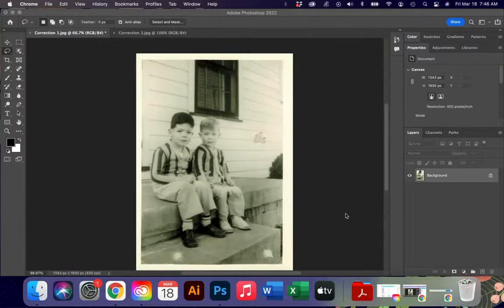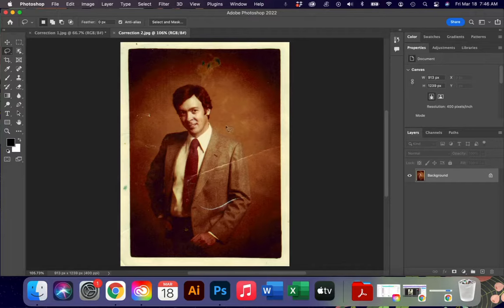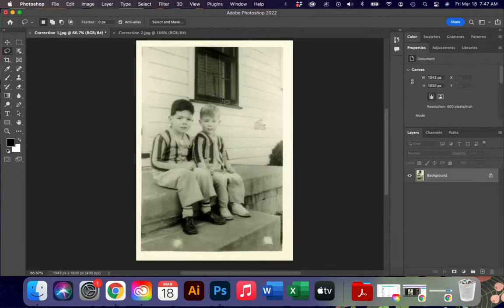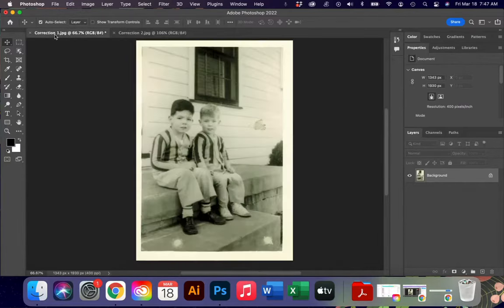Hello and welcome back to another video on Adobe Photoshop. Today we're going to be talking about how to do corrections in your photographs, specifically doing content fill correction, and then we're going to do a lot more advanced correction. Sometimes when we're editing photographs, we need to fix older photographs that might get damaged, scratched up, or have fading issues due to the paper. Today we'll talk about different techniques you can use.